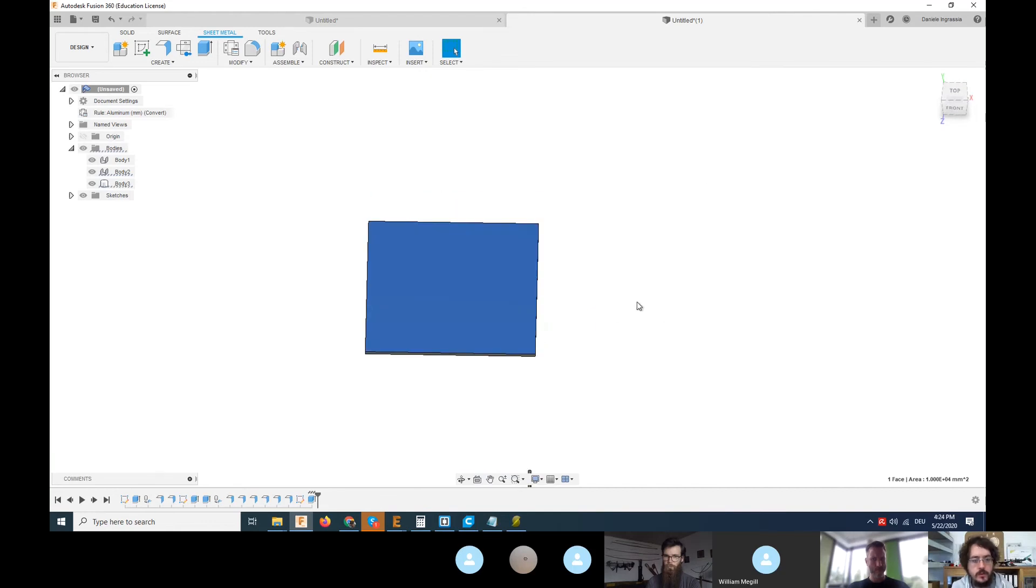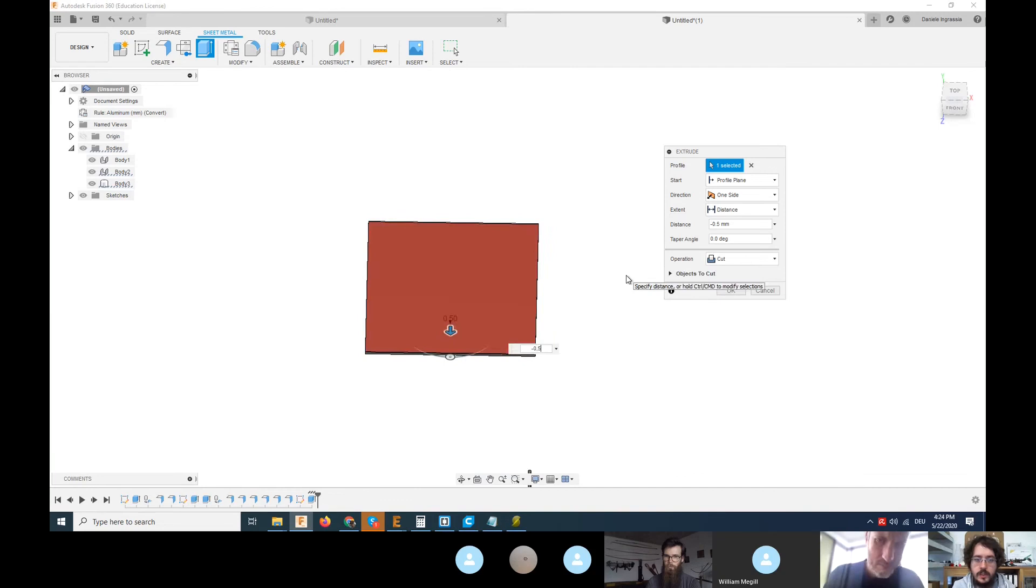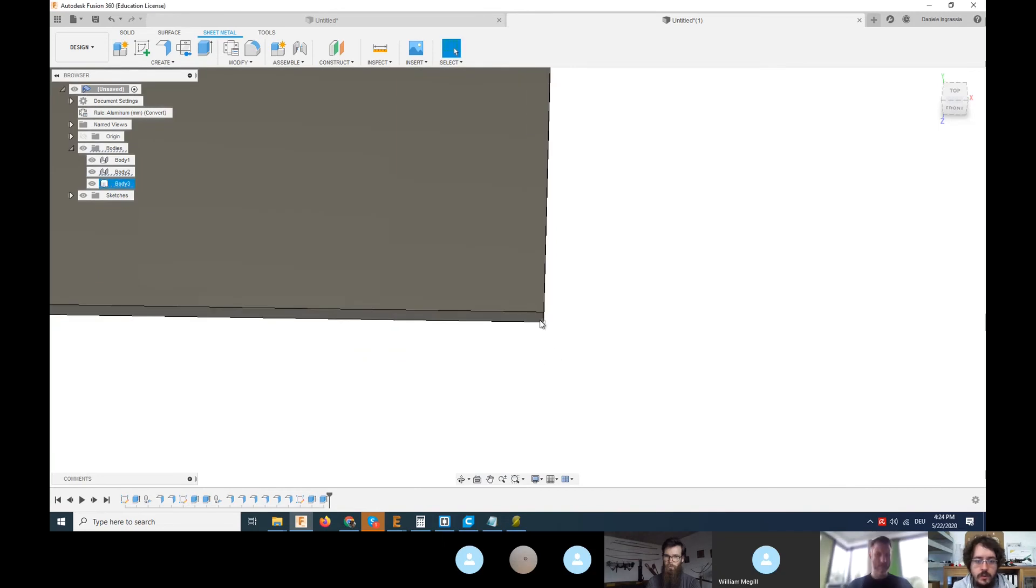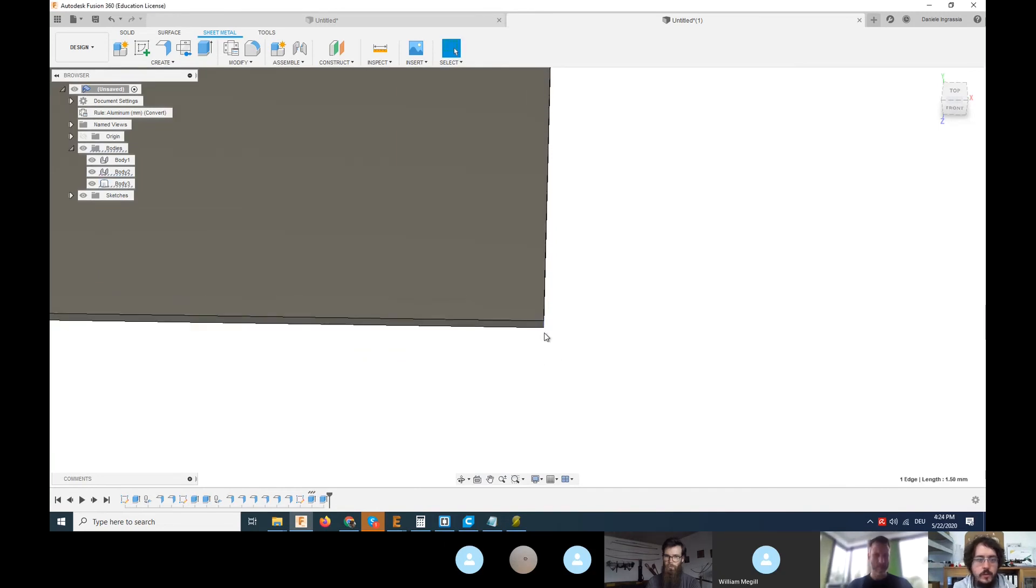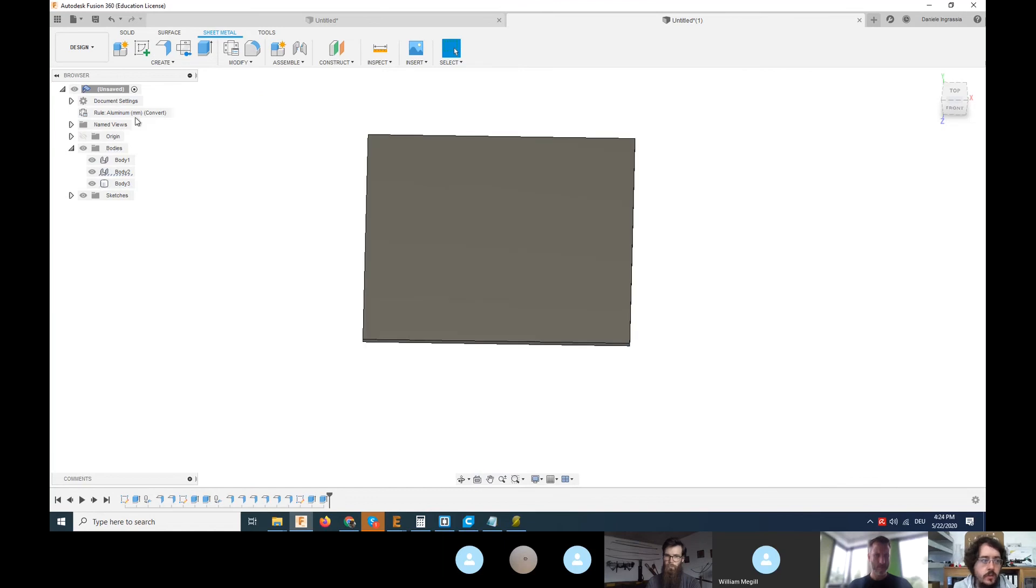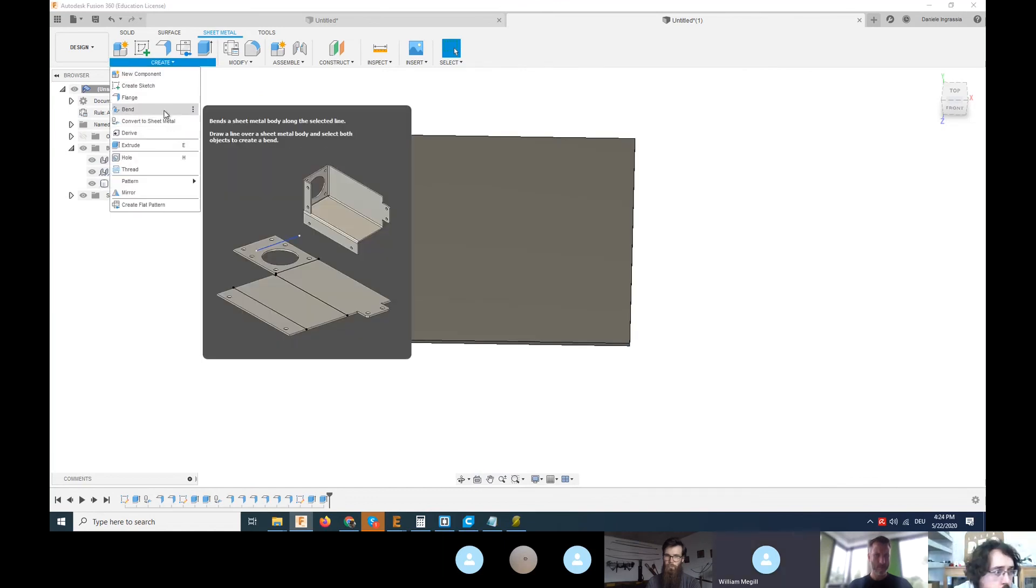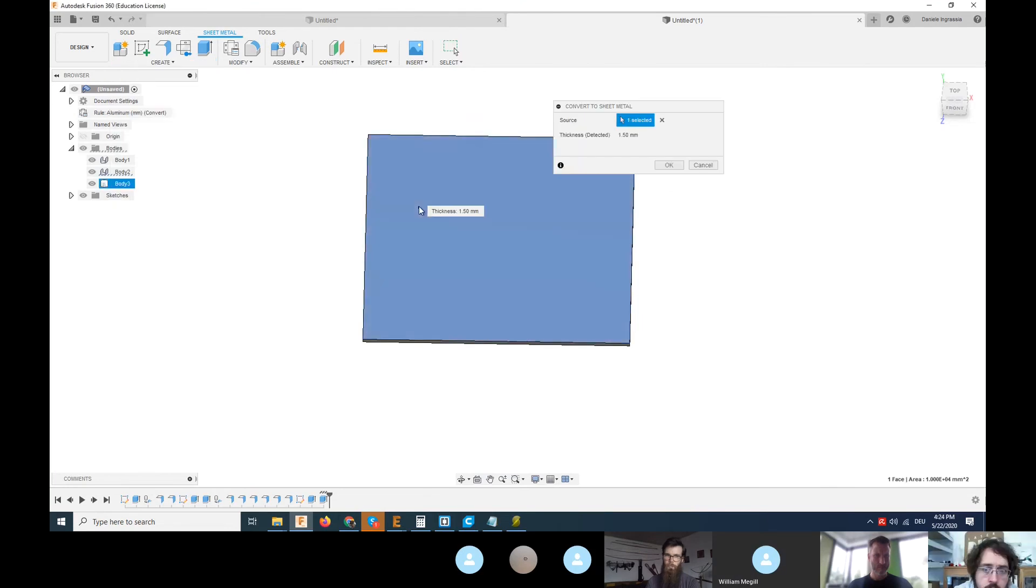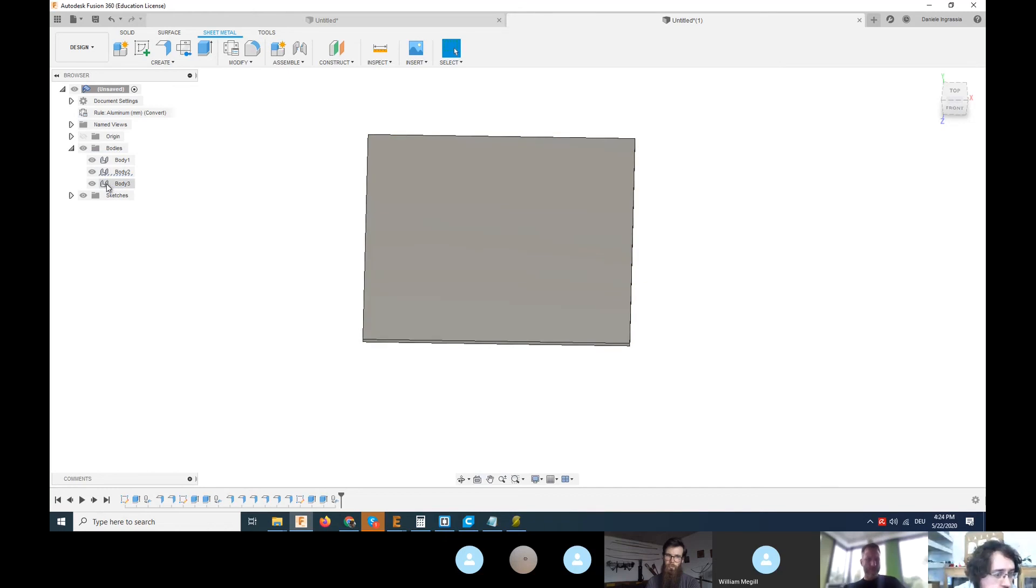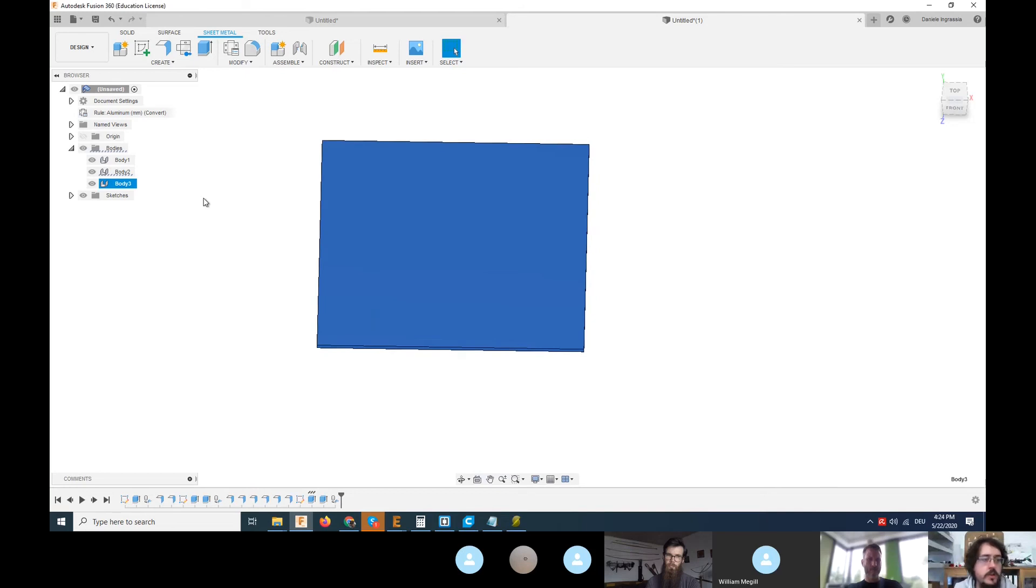In Fusion here in sheet bending, you have a feature that can convert an existing flat surface to sheet metal. If you click on this one, you select it. But the thickness is wrong, so I'll make it 1.5. We have to respect the rules. You click here and press OK. You see that this small icon changes, so this is a body that you can apply bending to.